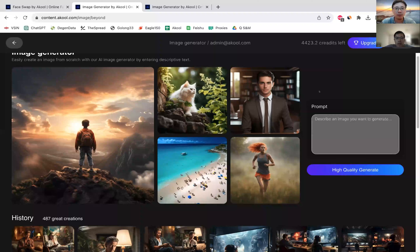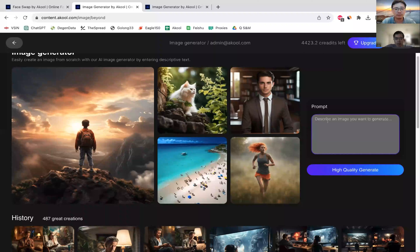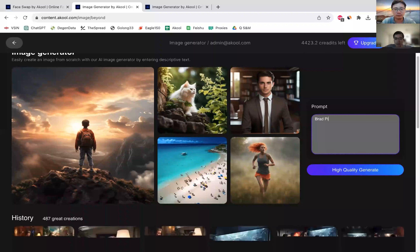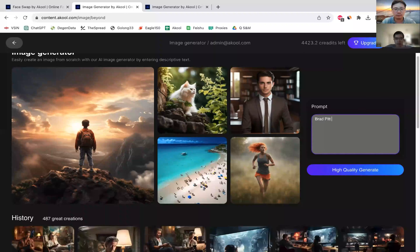With generative AI, we can just literally create these on the fly. The way it works is I can just type in a phrase that I want the image to generate. So I'll say 'red pit, happy on cell phone at home.'